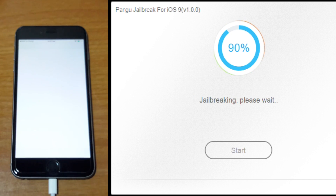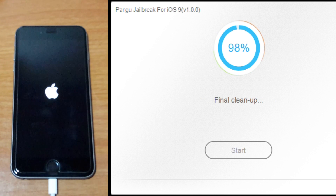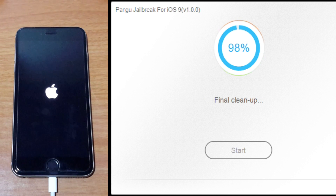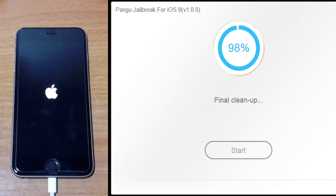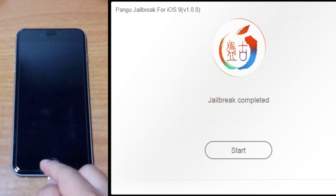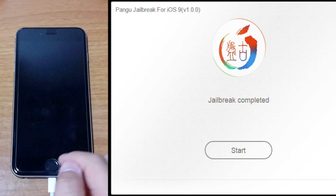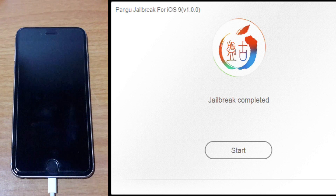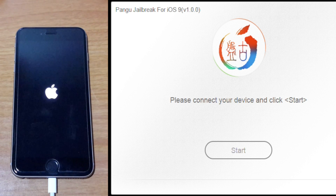Final Cleanup is running. Jailbreak Complete. You can go ahead and unlock your device to see what's going on. Your phone is restarting. After it restarts, the jailbreak will be successful.